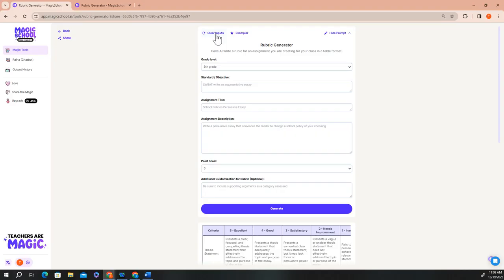If you have other specific information that you'd like to use to further customize your rubric, you can enter that information in the optional field at the bottom. For this example, I'm going to build a rubric that I can use to evaluate a scientific conclusion that my students write for a lab report.